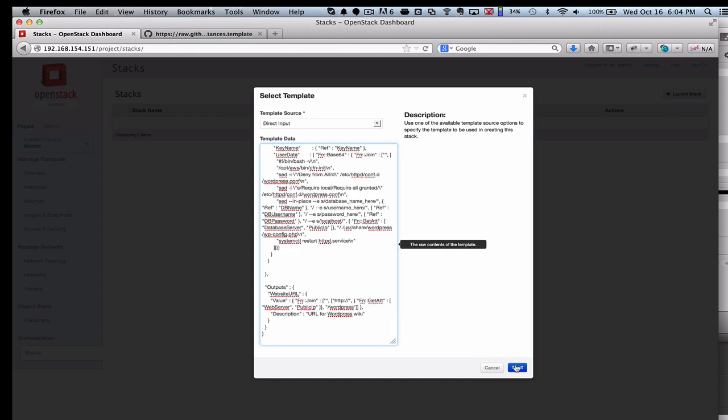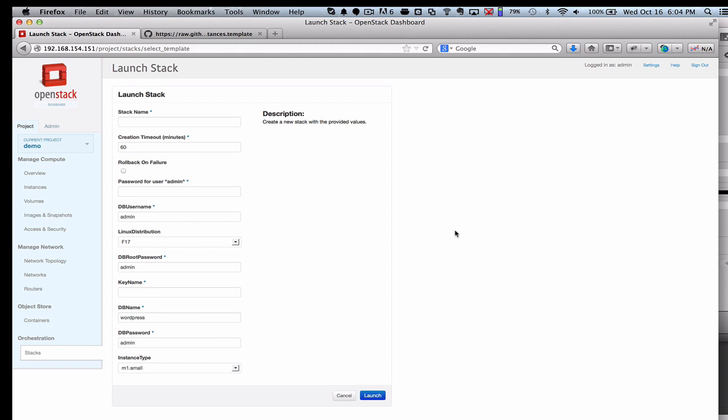This one is designed to launch a couple of servers to power a WordPress site. Pretty common. WordPress powers a lot of the web. So here we are utilizing the OpenStack Orchestration system to go ahead and launch this.